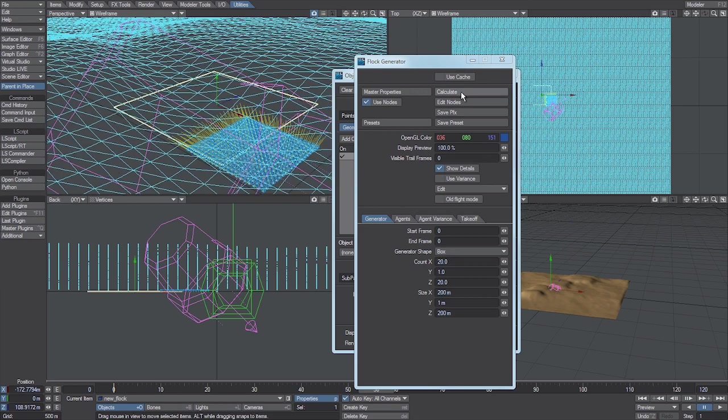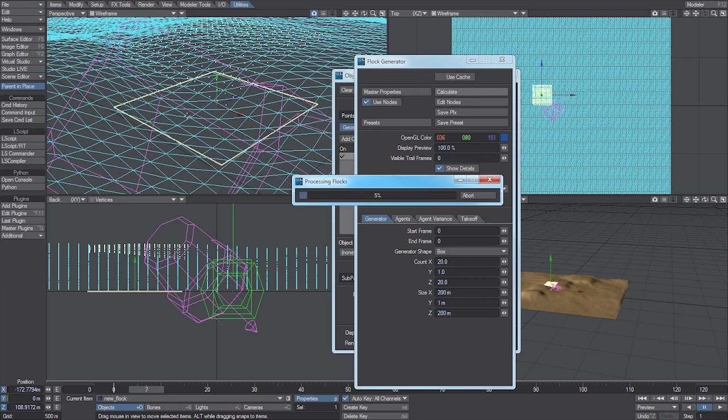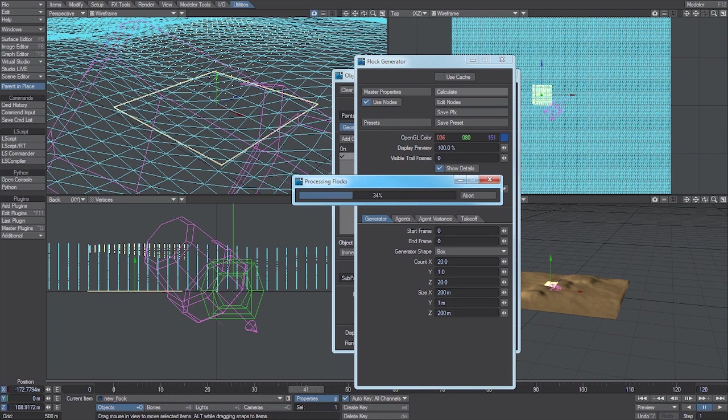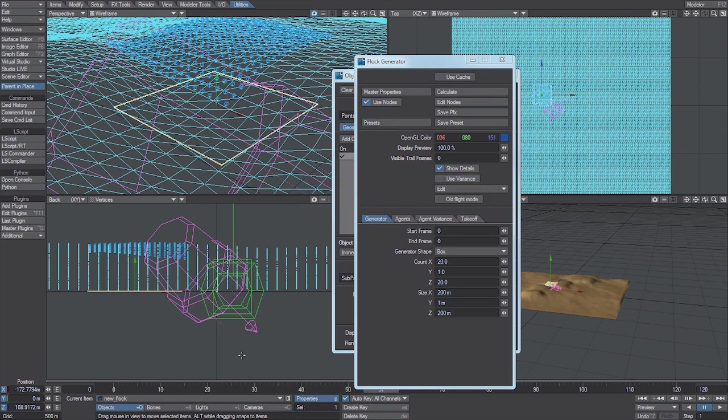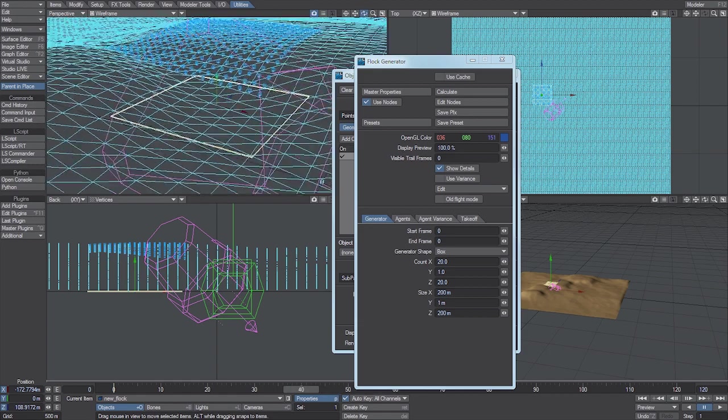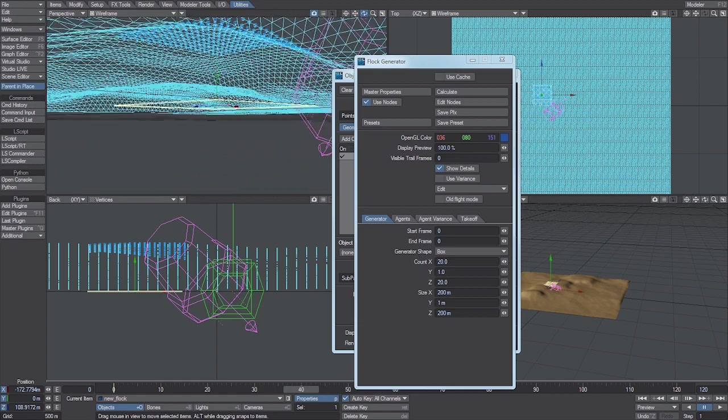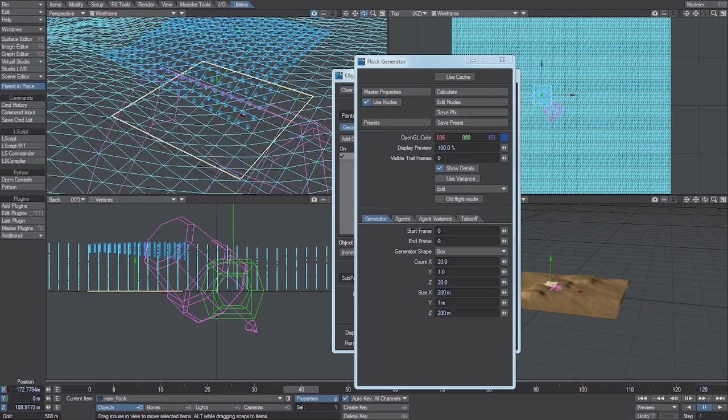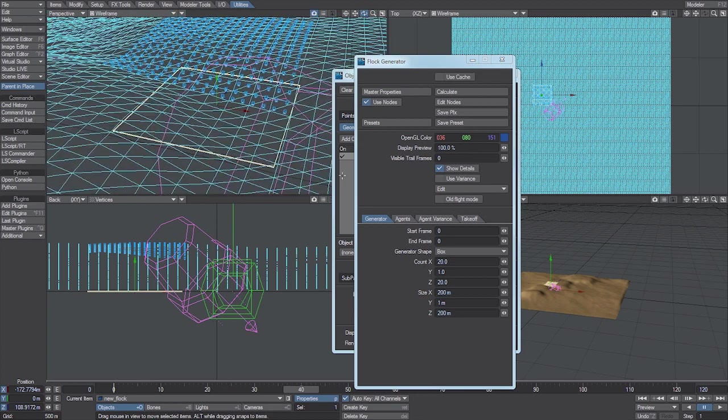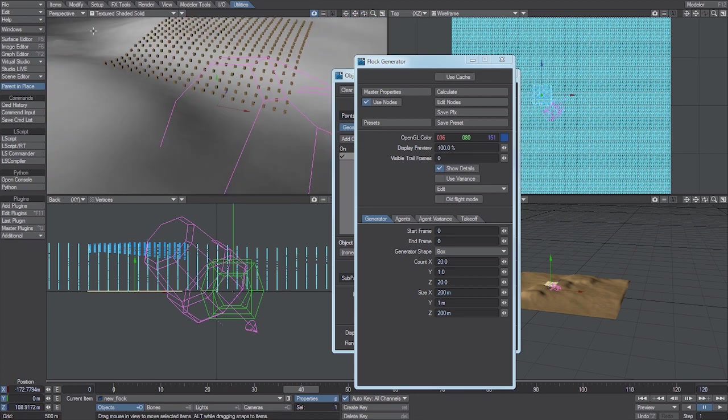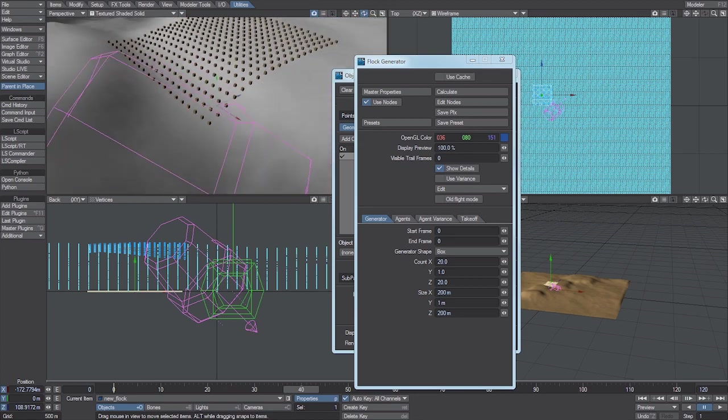Now if we calculate, you can see how the agents have all been projected up to the surface of the mesh. Just like that.